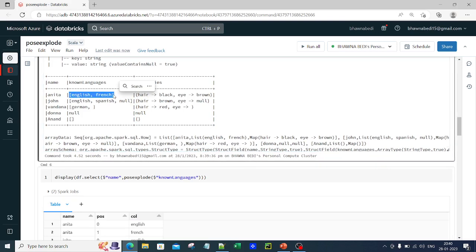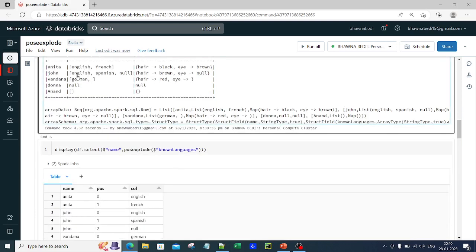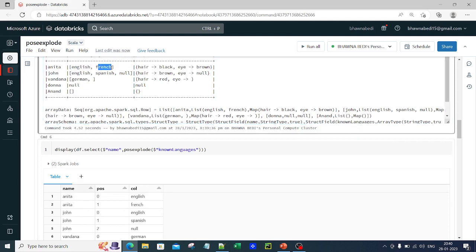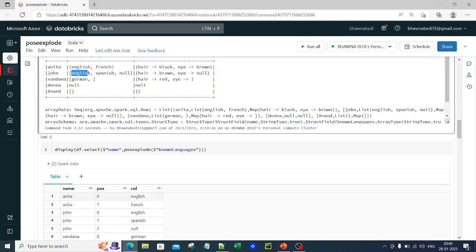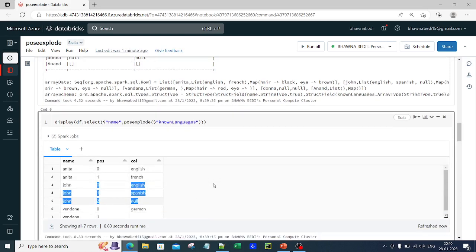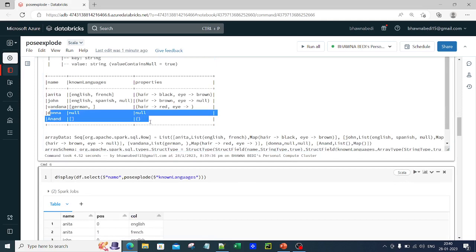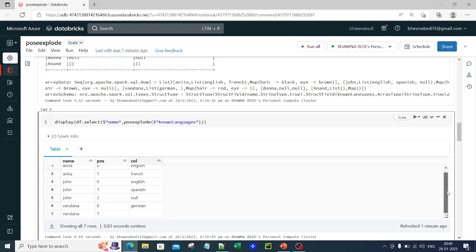If you look at the output — posexplode created two columns on an array data type. Known_languages was an array data type. For example, for Anita, English held the zeroth index and French held the first index, so it gave position 0 and 1. Similarly for John, English is position 0, Spanish is position 1, and null is position 2. You can see this is how the output looks.